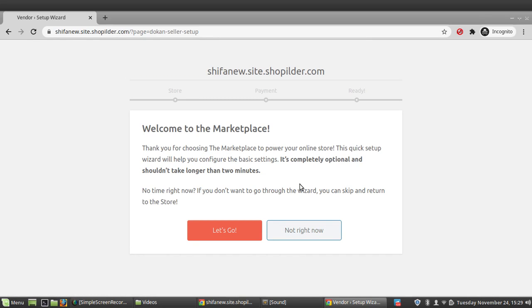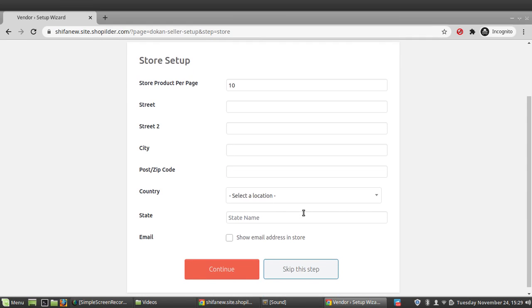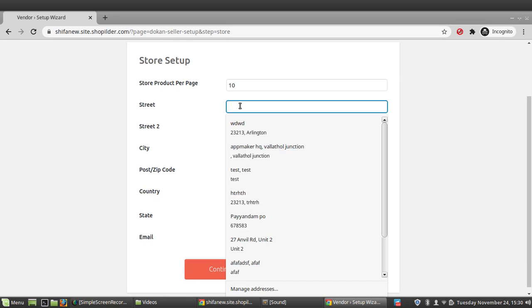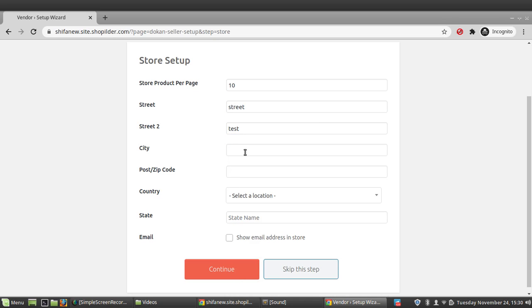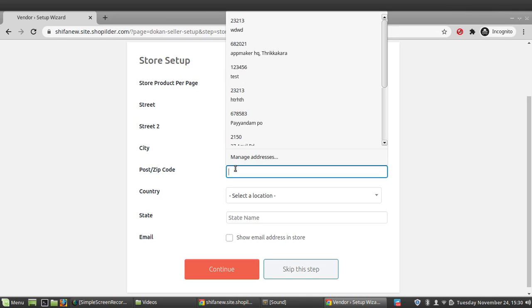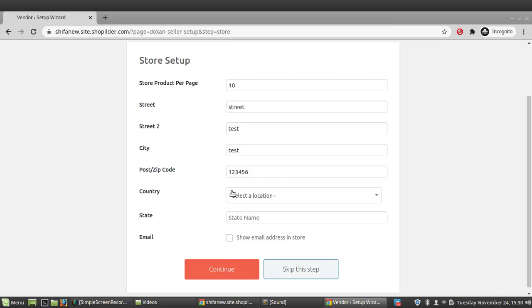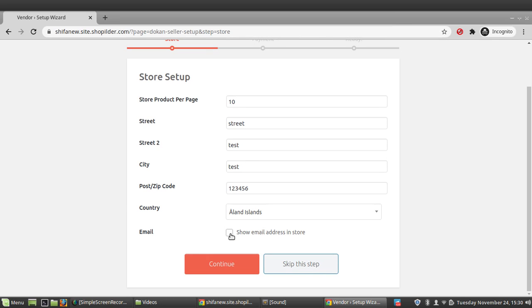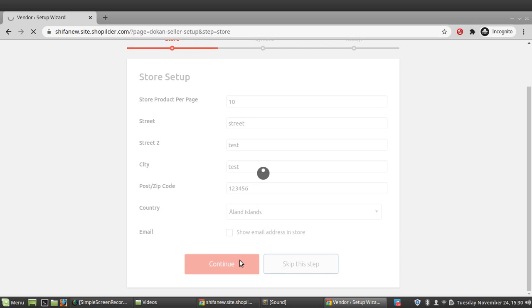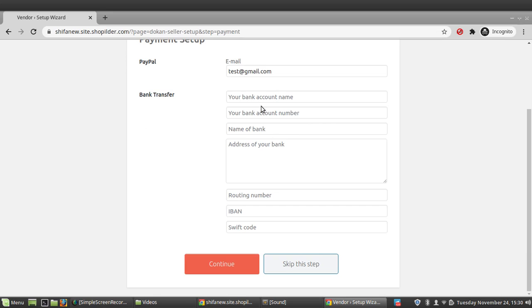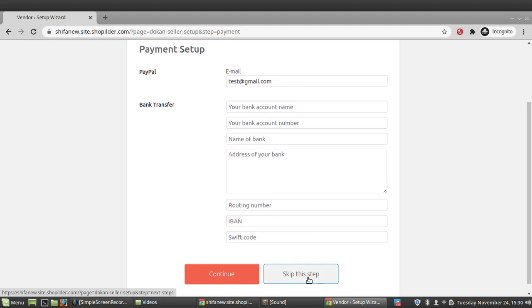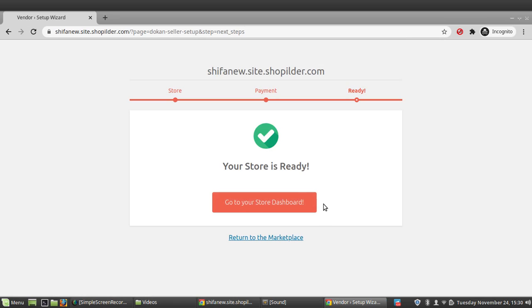We are successfully registered. In the store settings, you can configure how many products are shown per page — let's set it to 10. You can also add the store's address, which will appear on the contact page. You can show or hide the email address on the store, and enter bank transfer details so you can receive payouts. Let's skip some of these steps for now and go to the store dashboard.